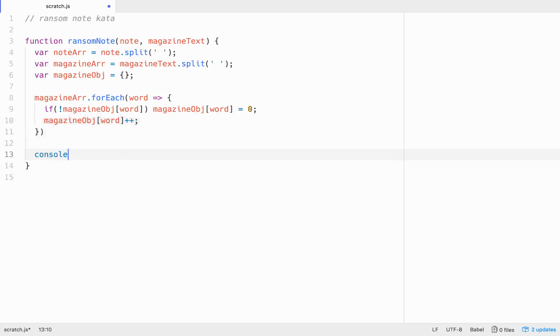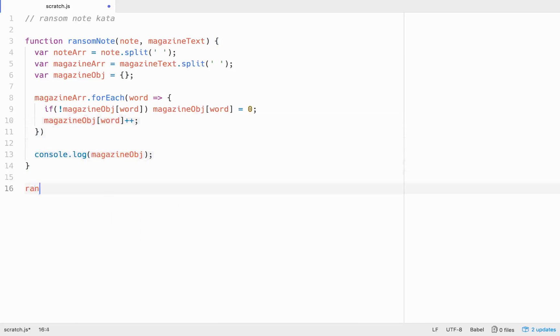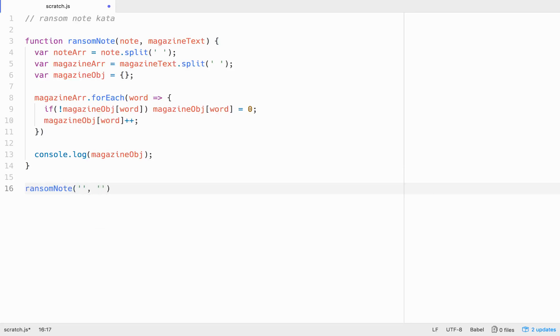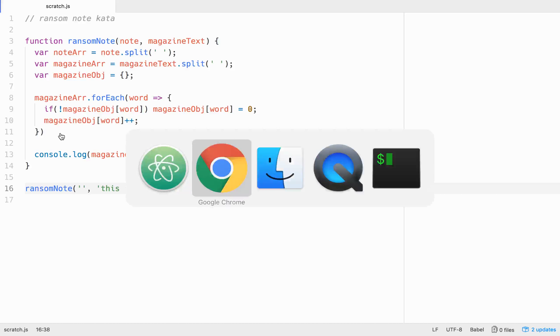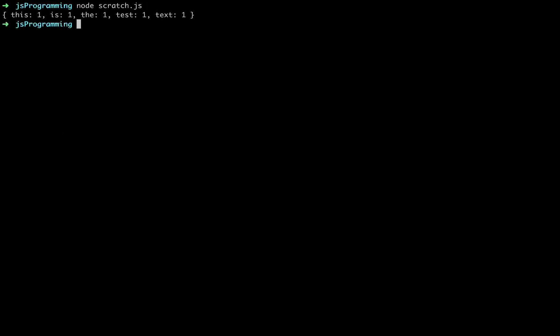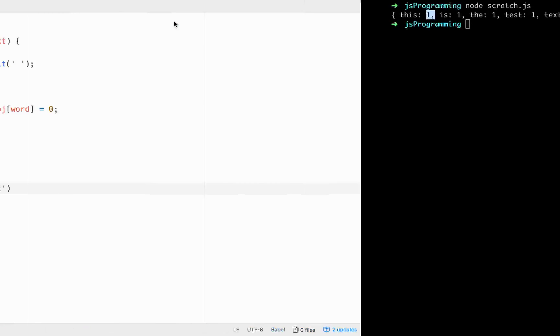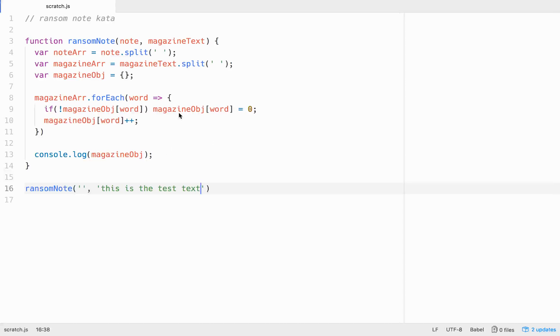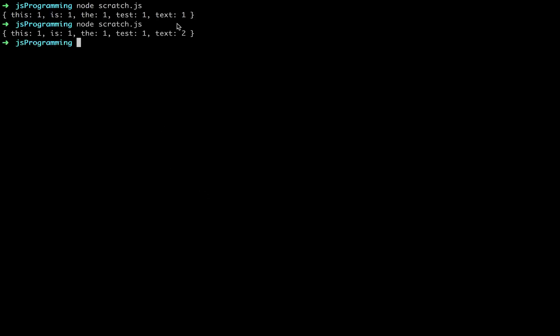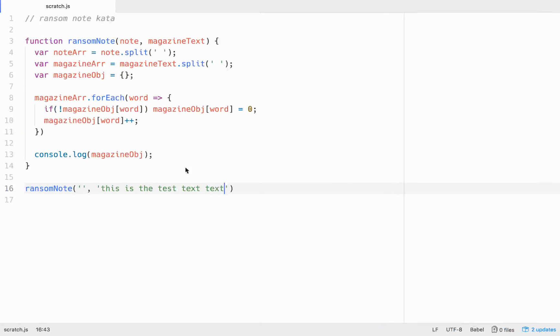So let's console log our magazine obj real quick, just to see what we're working with here. And let's call the function ransom note and we need to pass it in a note for right now. We'll leave the note blank and we'll pass it in a magazine text of this is the test text, right? So let's see what that object looks like. Okay. So it's working. So this is the test text. So each one is a key with the word and then a value of the amount of times that it's passed in. Just to double make sure we'll put text in there twice just to make sure that it's yeah. Okay. So text shows us too right here. So our object is working good right now.